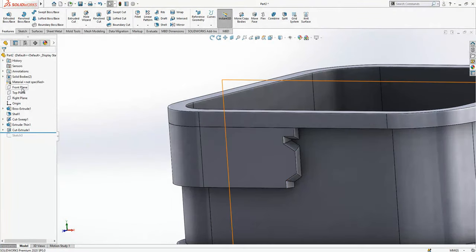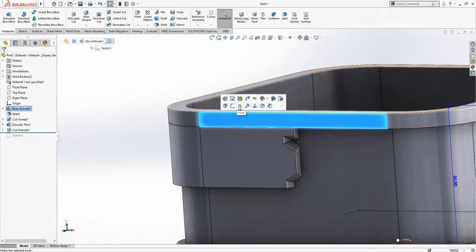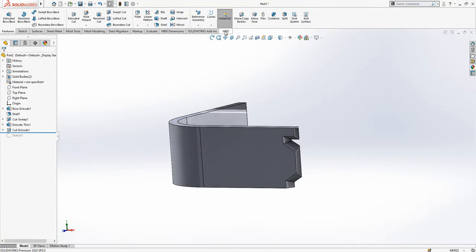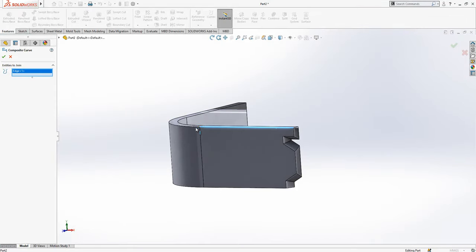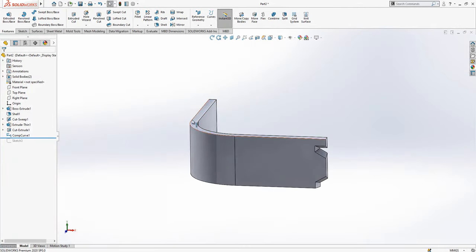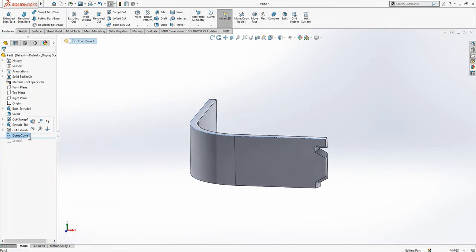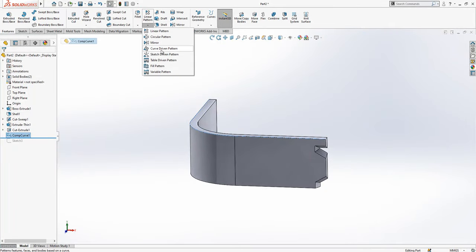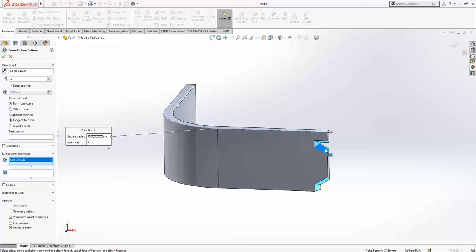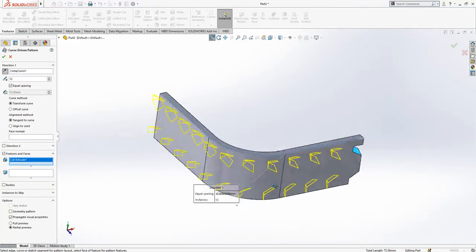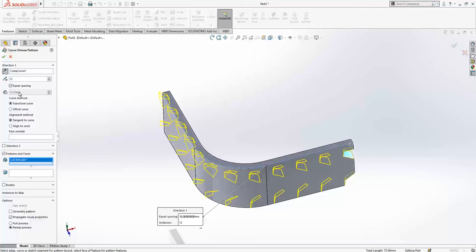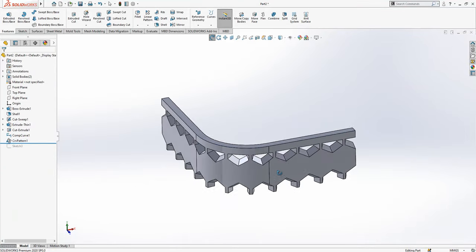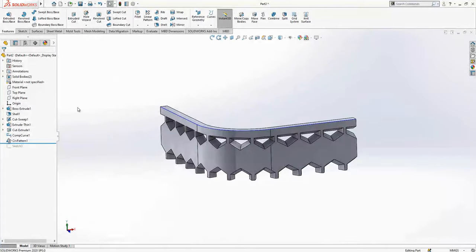Now we go to composite curve: curve one, curve two, curve three. Simply I select my edges and I combine them into one curve because it's very convenient to use in curve driven pattern. So I select composite curve and I say tangent. 12 instances will be copied. This is good.